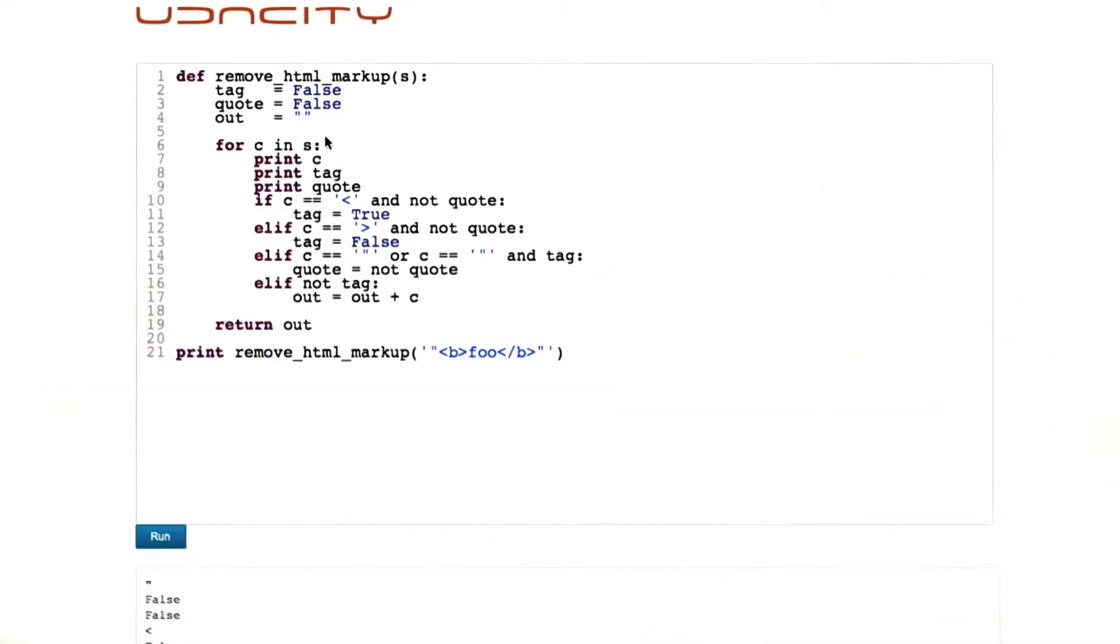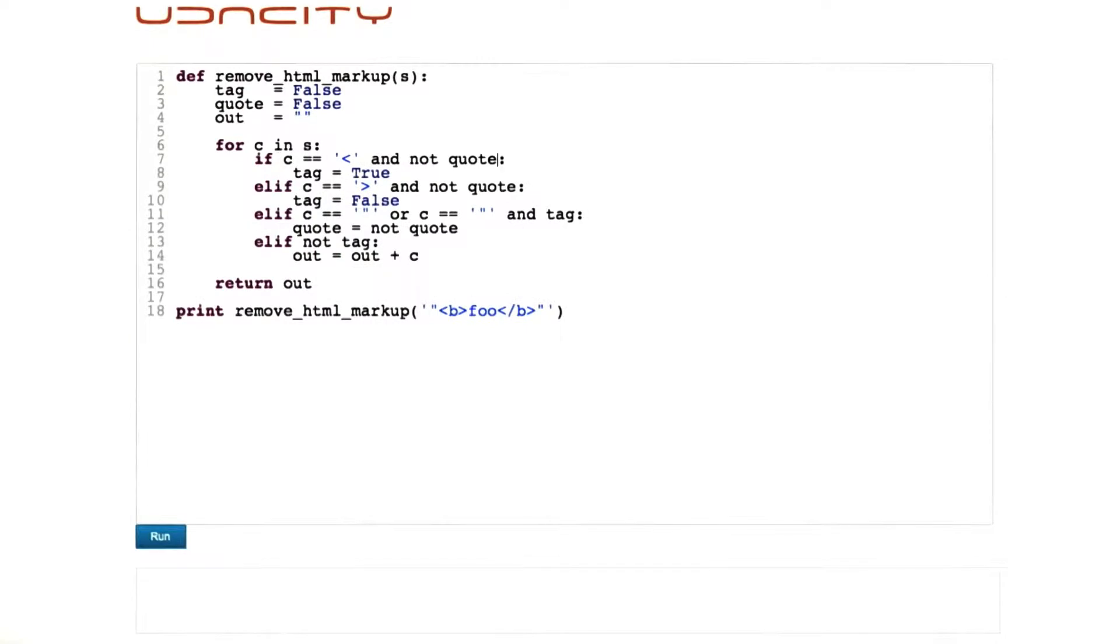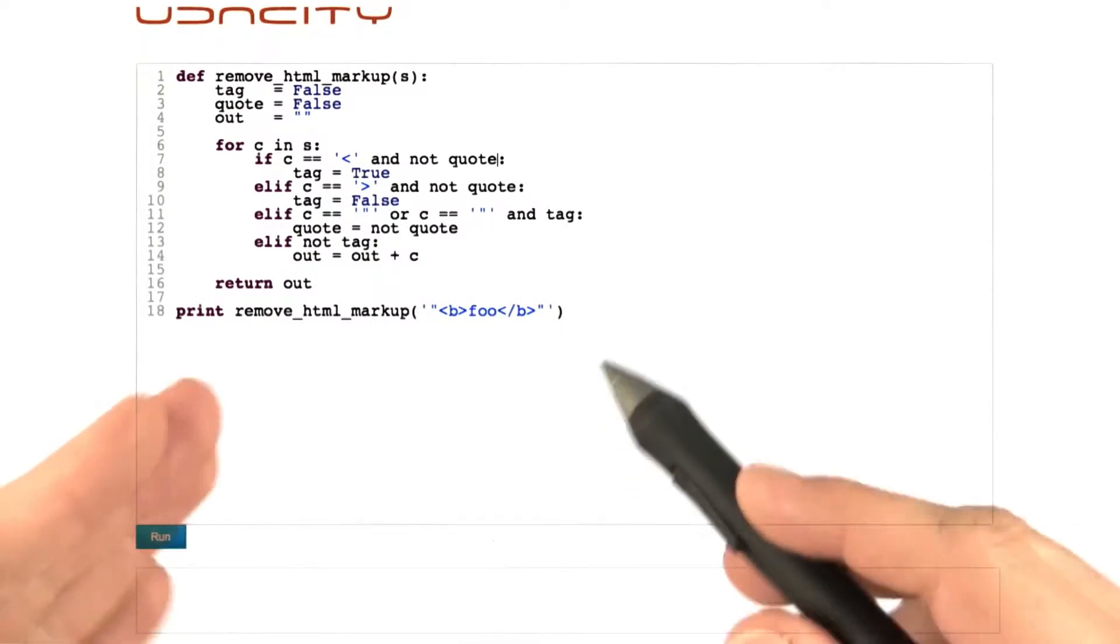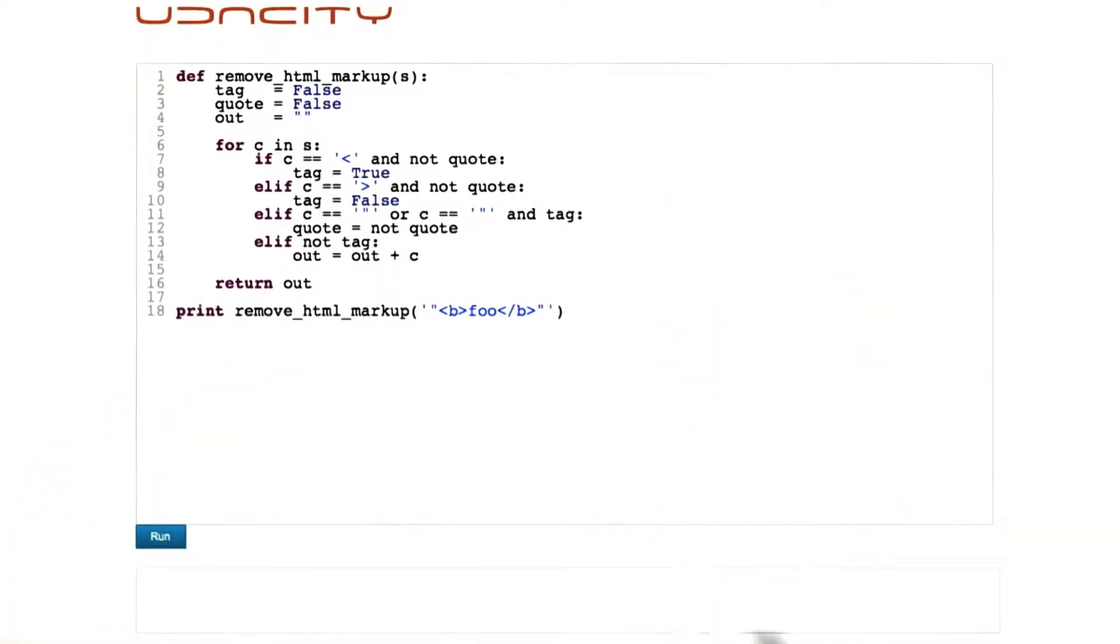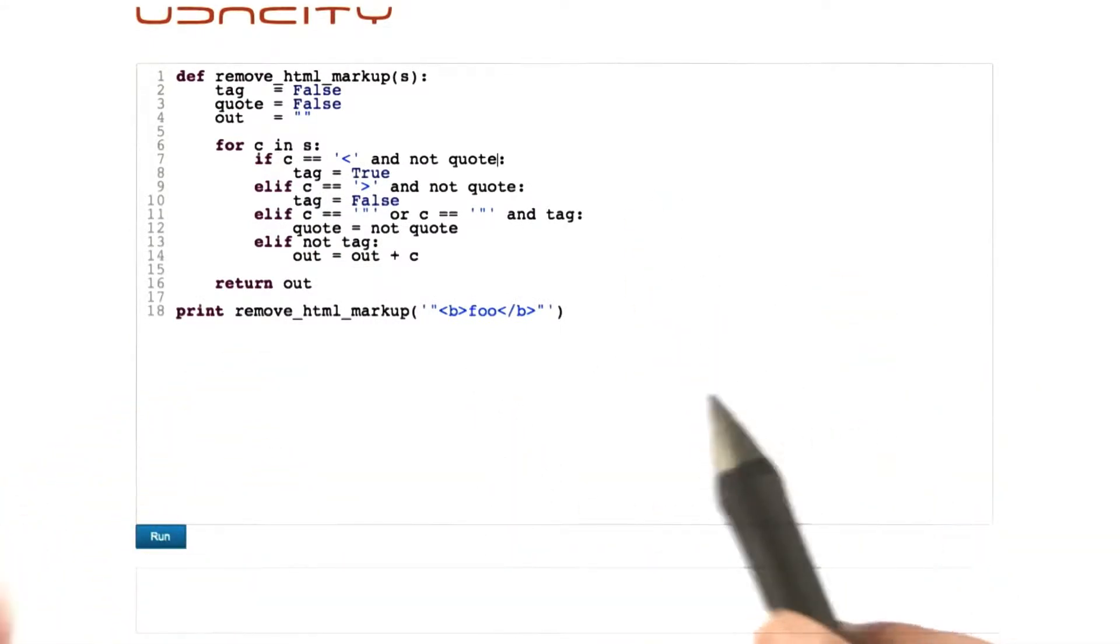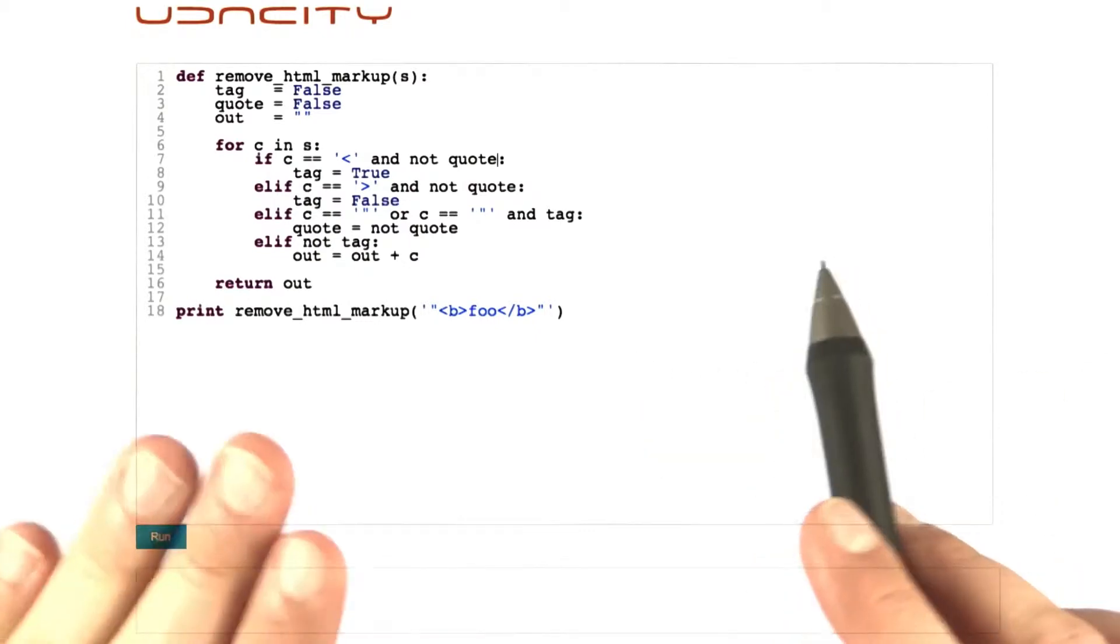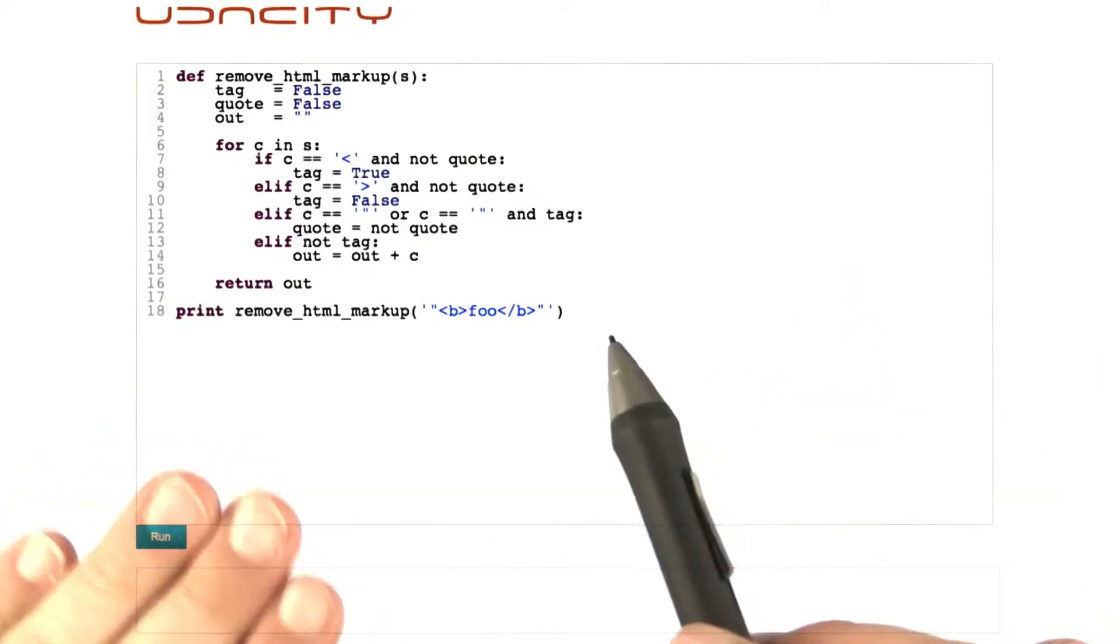Not only would I start using arbitrary debugging statements everywhere, I would also try to debug the program into existence. Just change things until they work.